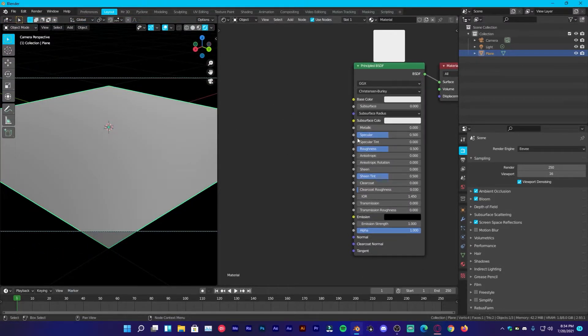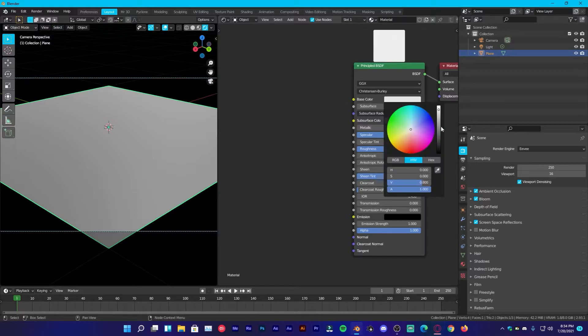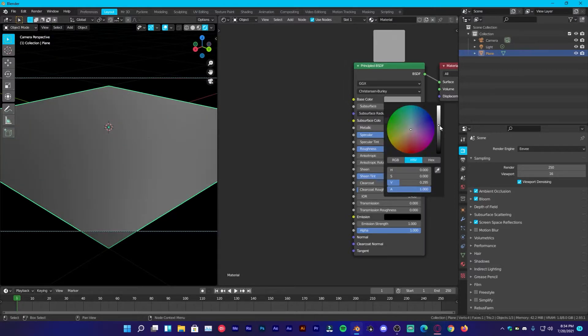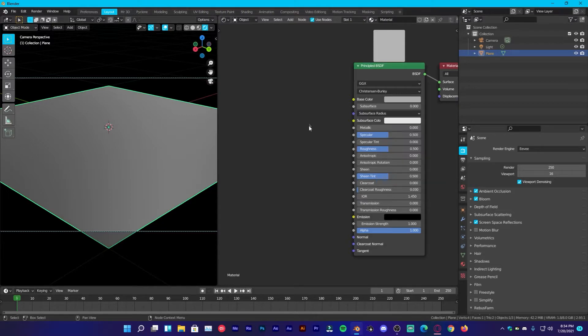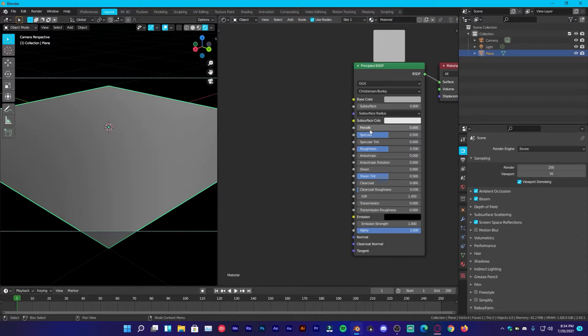So first of all, we are going to change the color to somewhere around here, perfect and we are going to change it to metallic.